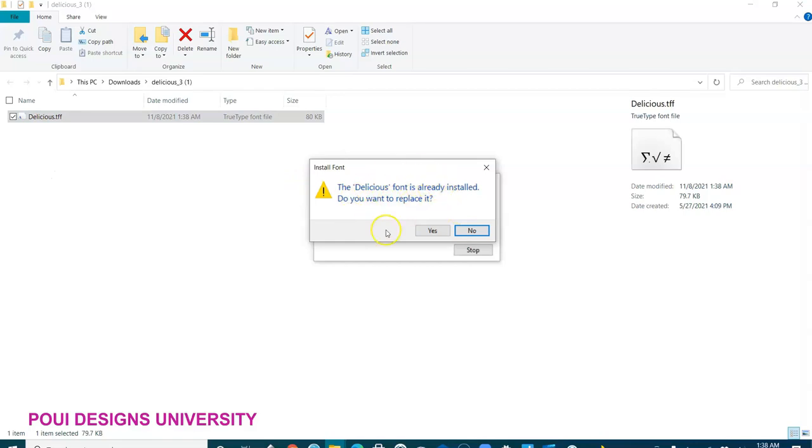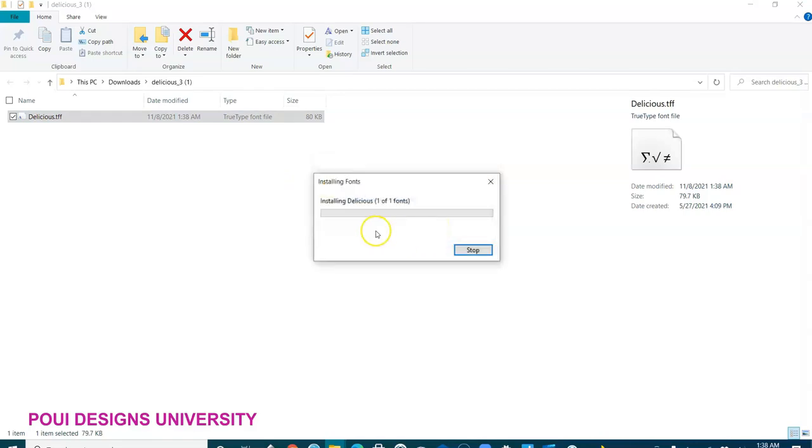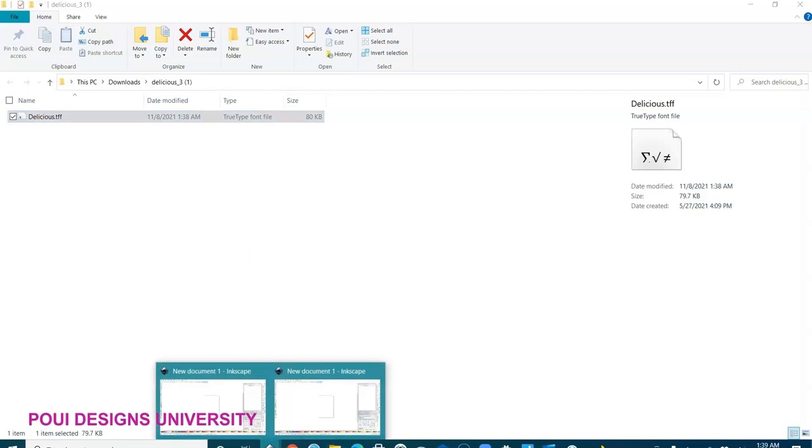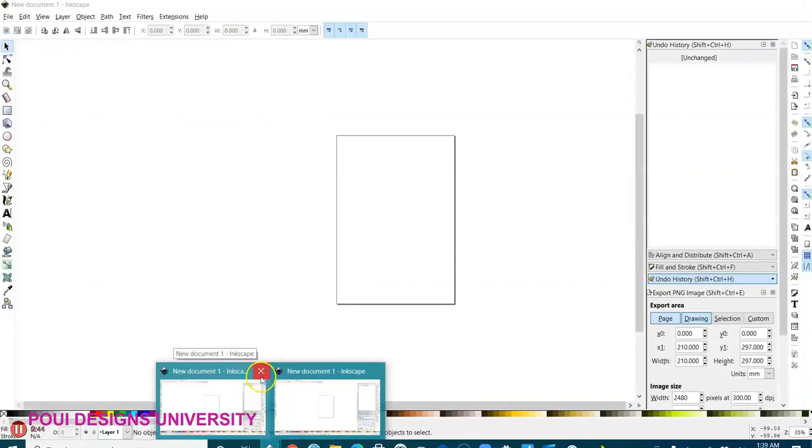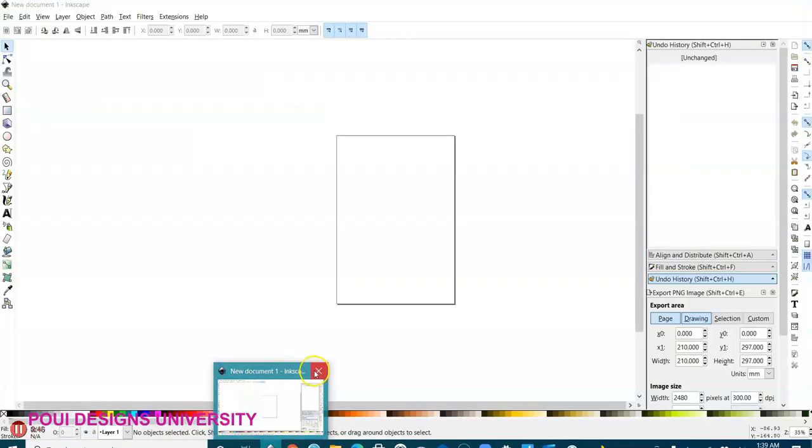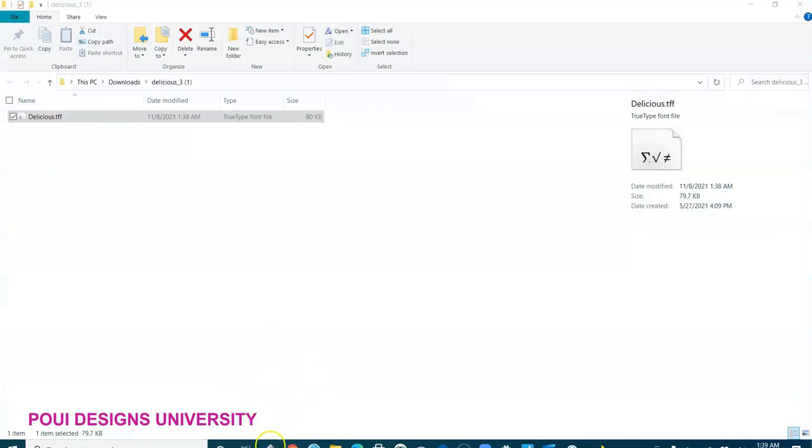So I will be able to use it and everyone else on this computer has an account here. And now we're going to my Inkscape. Actually I need to close my Inkscape. I'm going to close it and reopen it to make sure this font works on it.